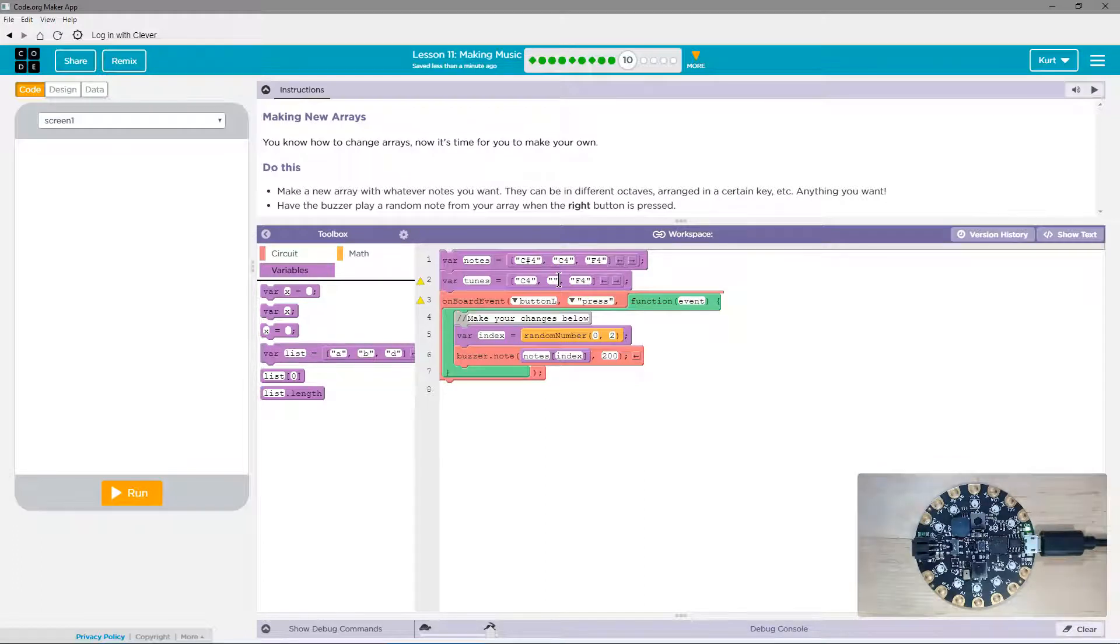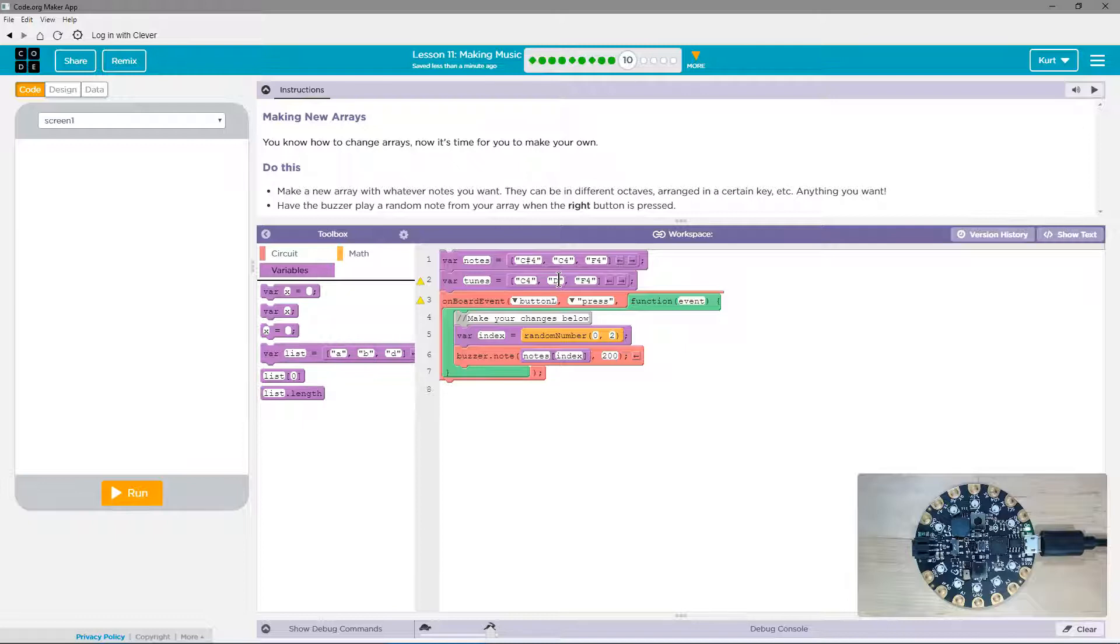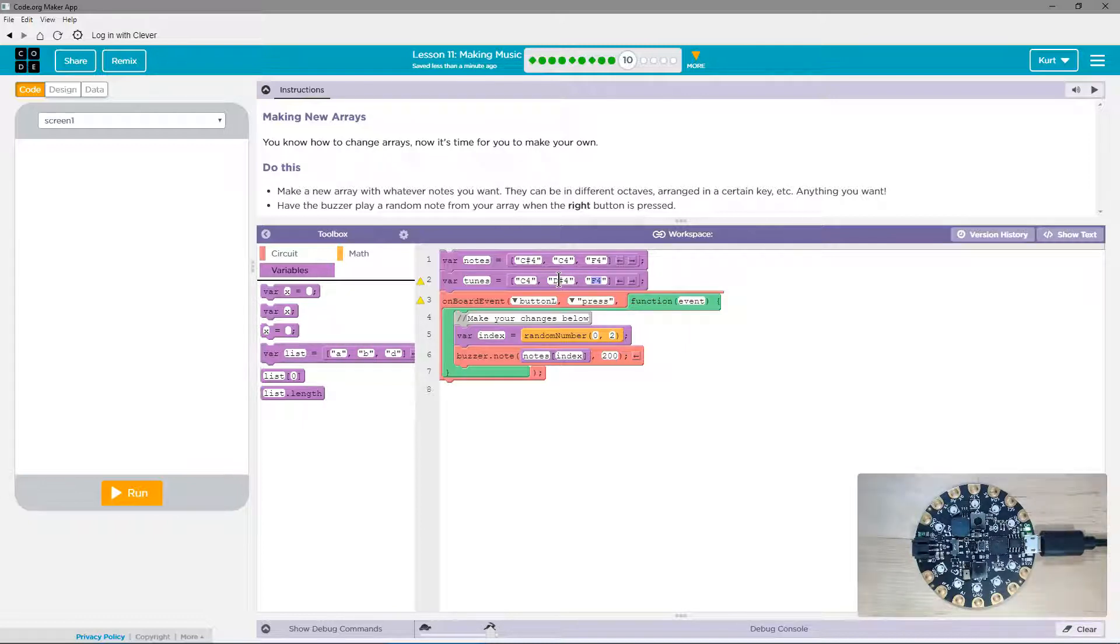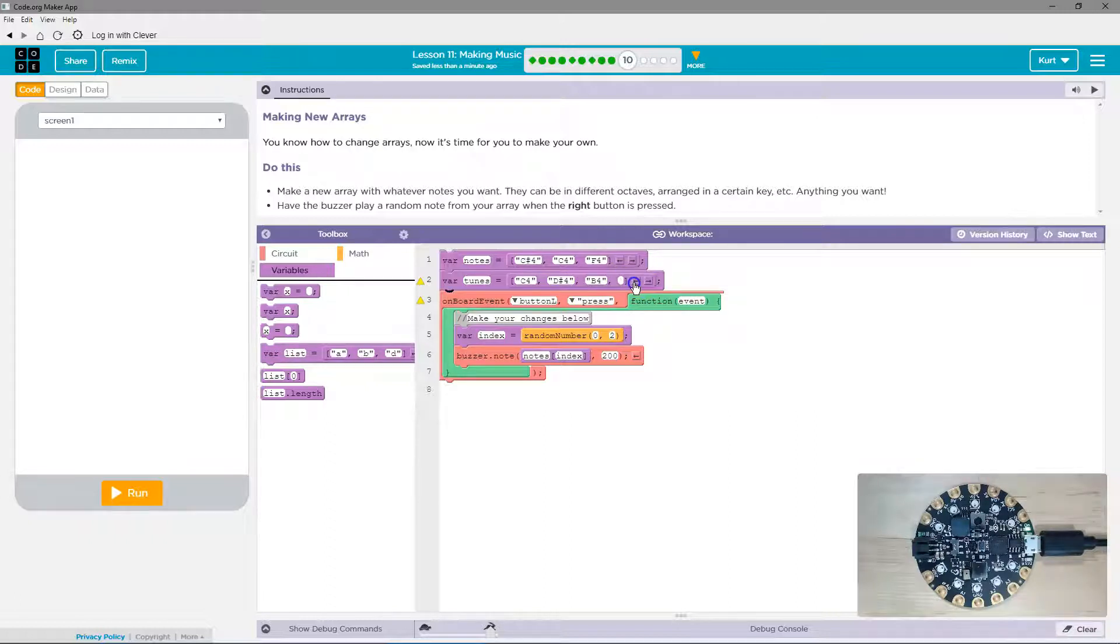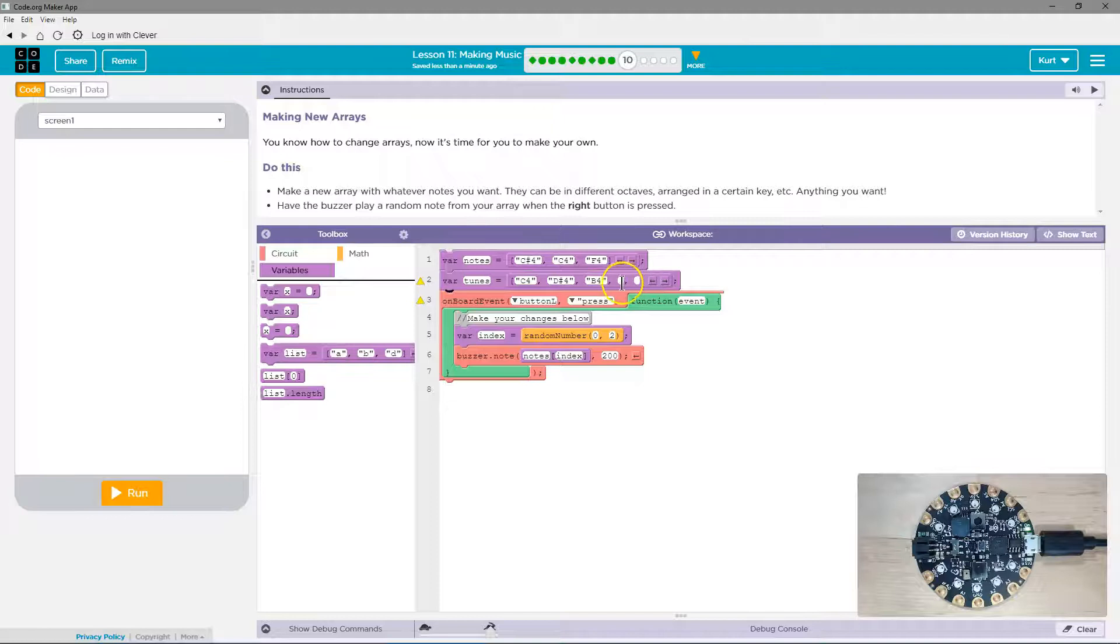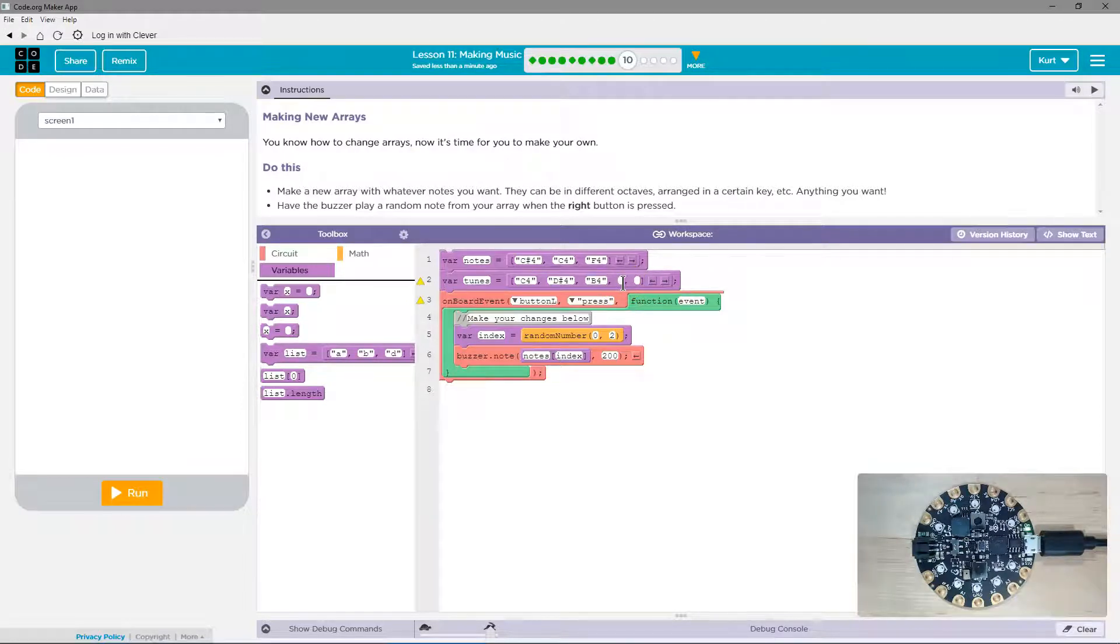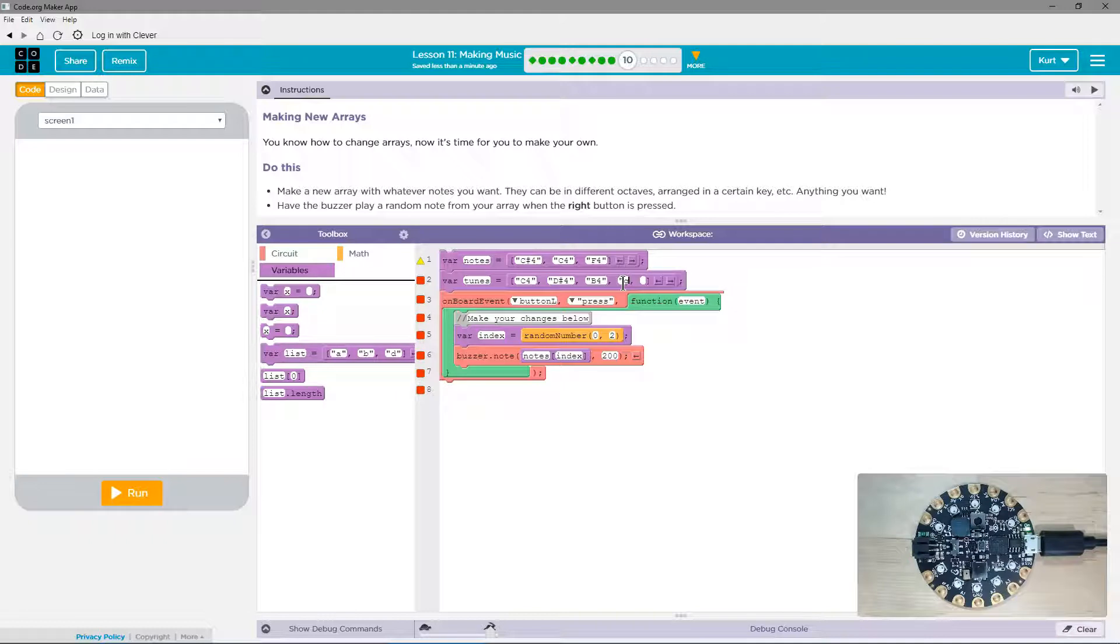And then I'm going to use, let's see, I want to use a D sharp, I guess. And that's how that would look. And then I'm going to use, I don't know, let's say B. And I'm going to add a few more than they have, because why not be an overachiever. Let's go with a G.